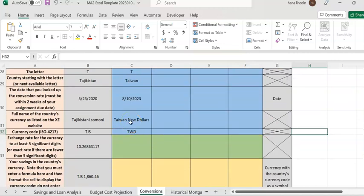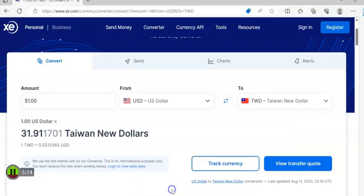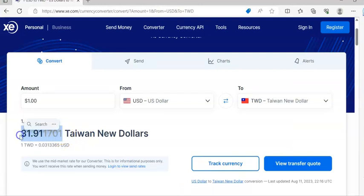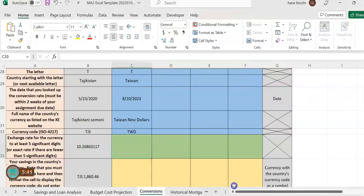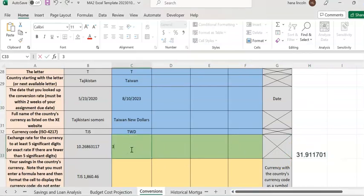Now, how much is one US dollar in Taiwan New Dollars? Go back to the currency converter and copy the value: 31.911701 Taiwan New Dollars. Paste that value into the cell for the one-dollar equivalent.